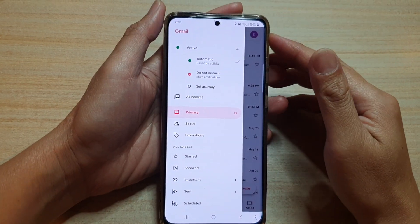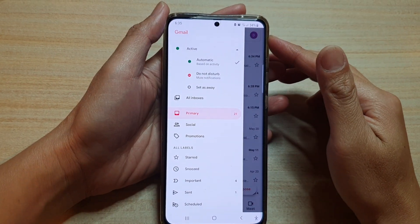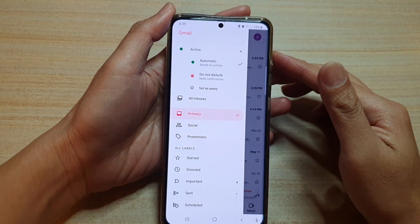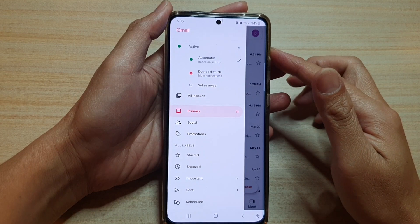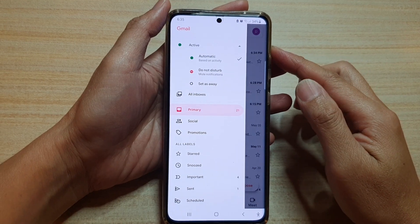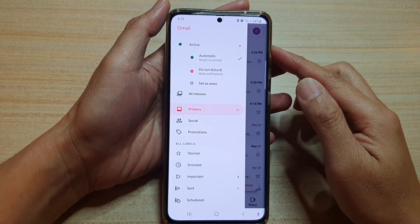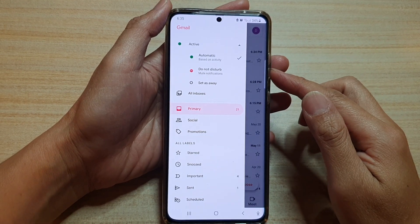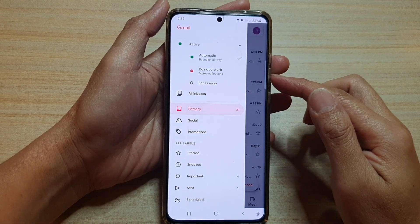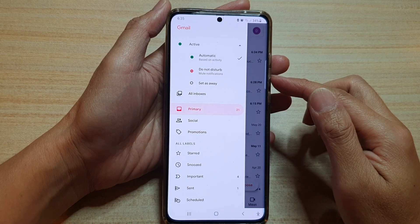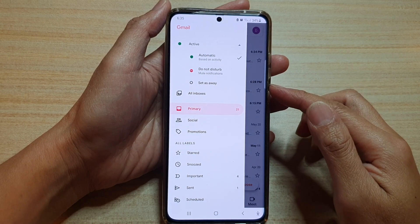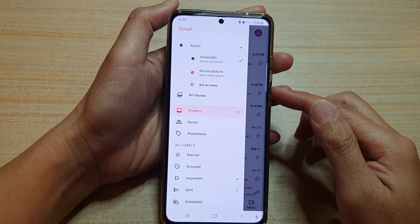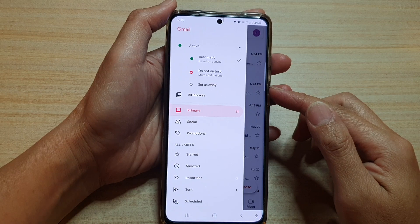Hi, in this video we're going to take a look at how you can set your Gmail email app online status to automatic, do not disturb, or set as away on the Samsung Galaxy S21 series.